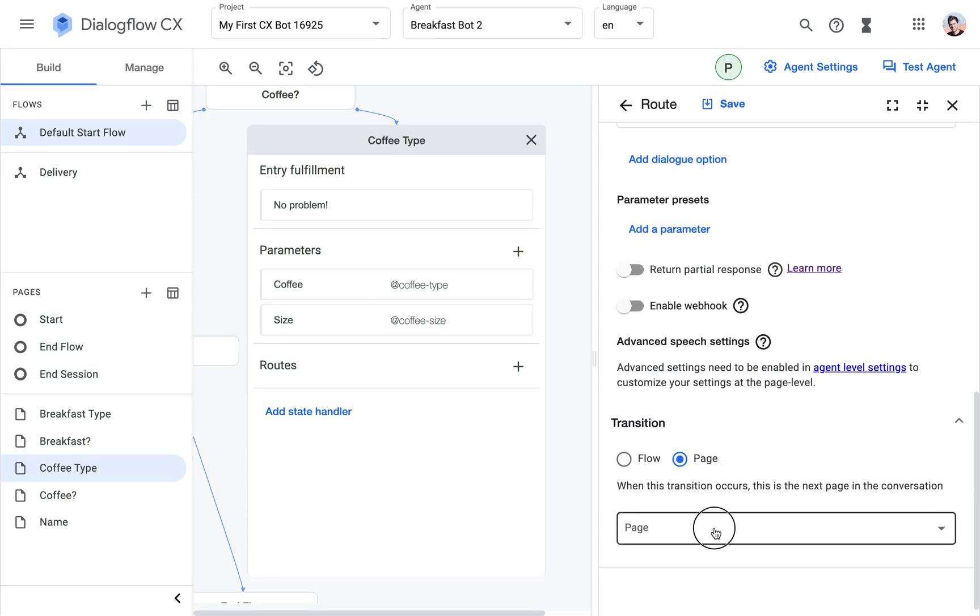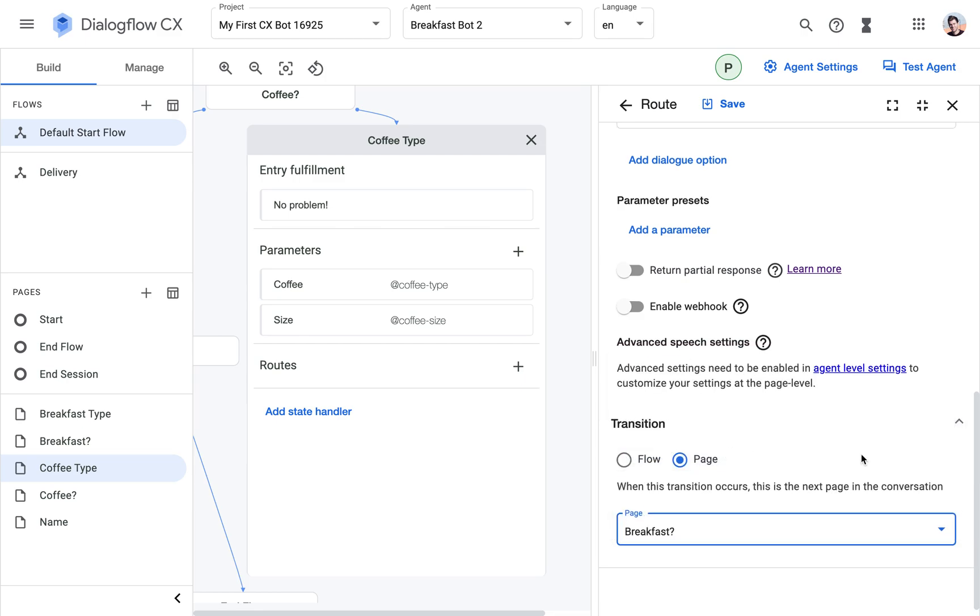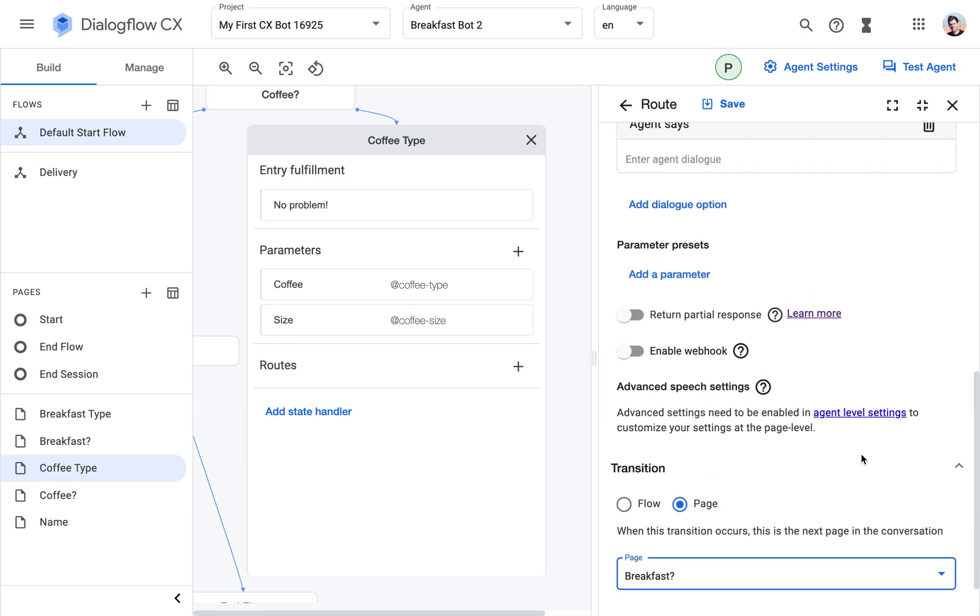And we are going to transition to the breakfast question, which is next. Would you like breakfast?